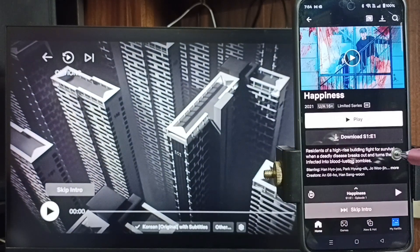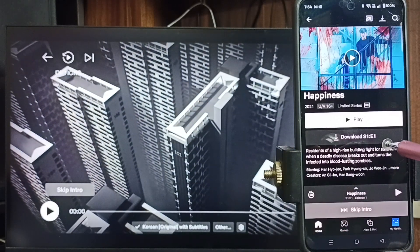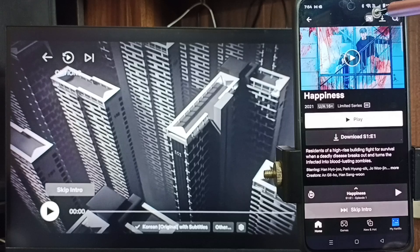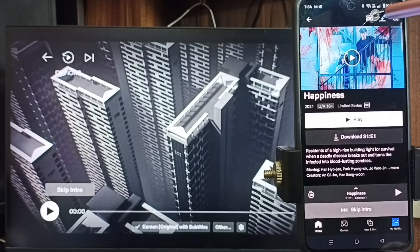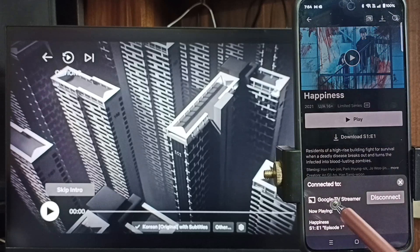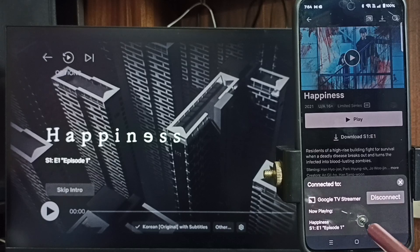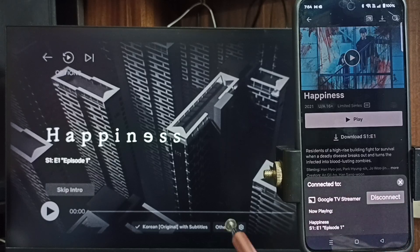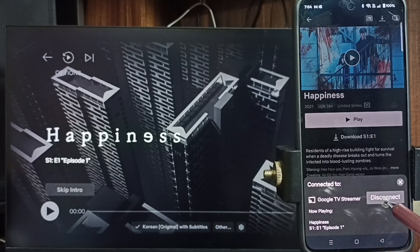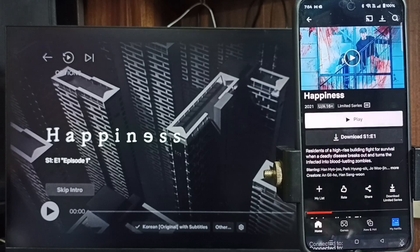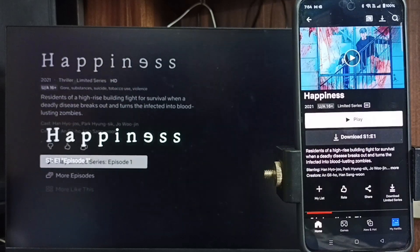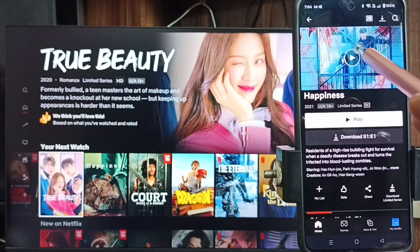That is because I have connected this TV to this Netflix mobile app. On top you can see the casting icon — tap on this icon. Here you can see it's already connected to the TV, which is the reason it's playing on the TV. Tap on disconnect.